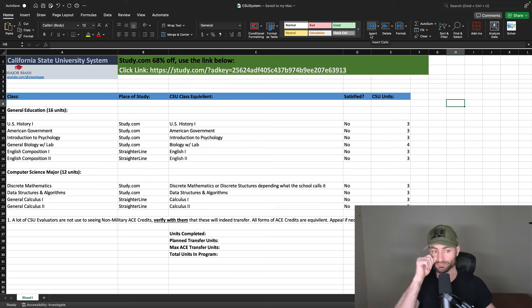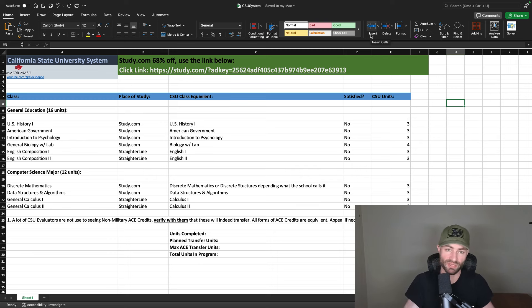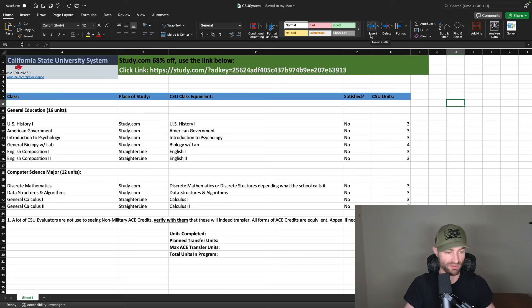You have U.S. History, American Government, Introduction to Psychology — these courses will satisfy a lot of your general education and are like two-day courses. So imagine getting three college credits in a couple of days. This is if you hustle and put in a lot of effort — I'm talking multiple hours a day, anywhere from five to eight hours a day. You really have to put in the time, but you can complete this fast.